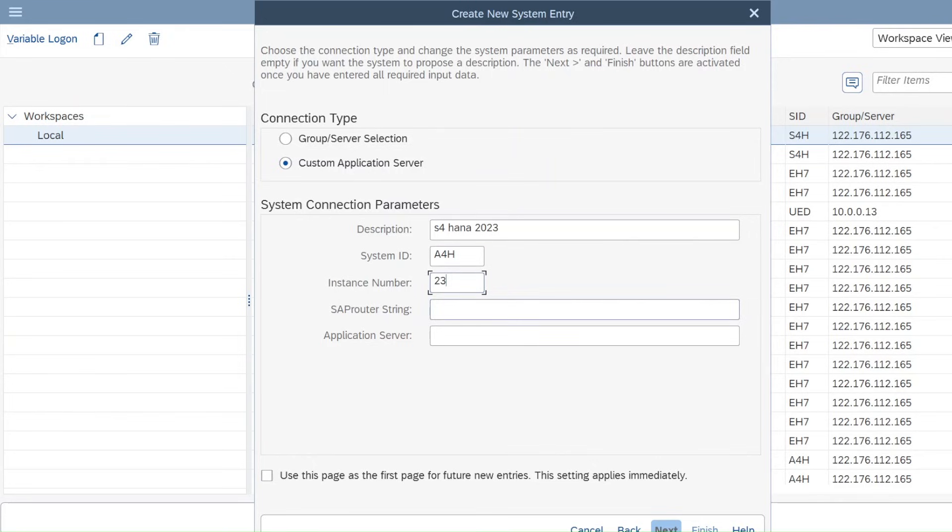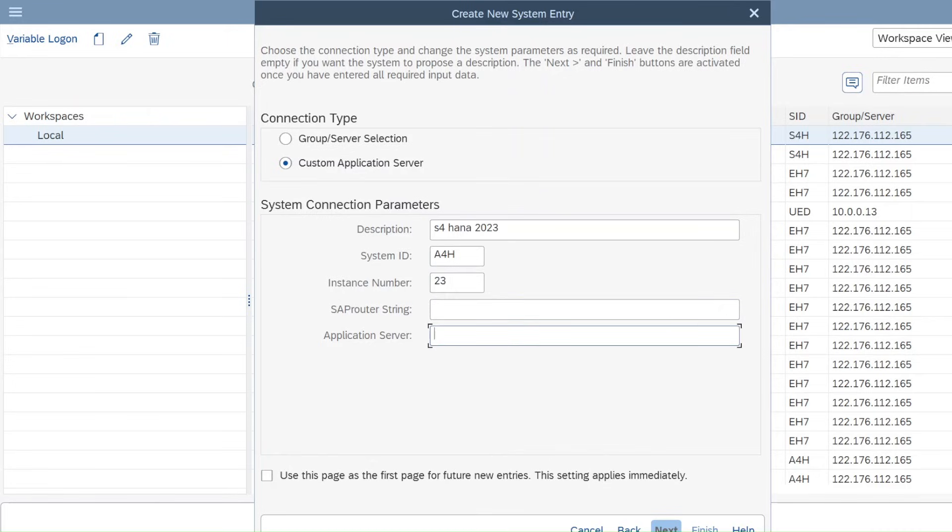SAP router string is not required, it's just required in Mac. But for Windows it's not required and we are seeing complete procedure for Windows. So for Windows it's not required. Application server like 122.176, whatever we are going to provide, you need to give that details.